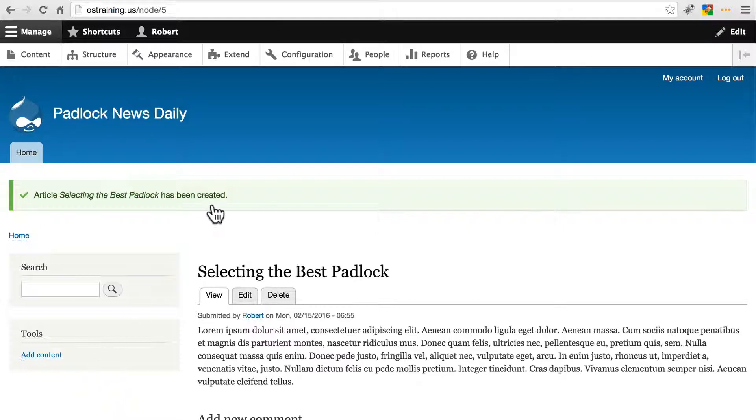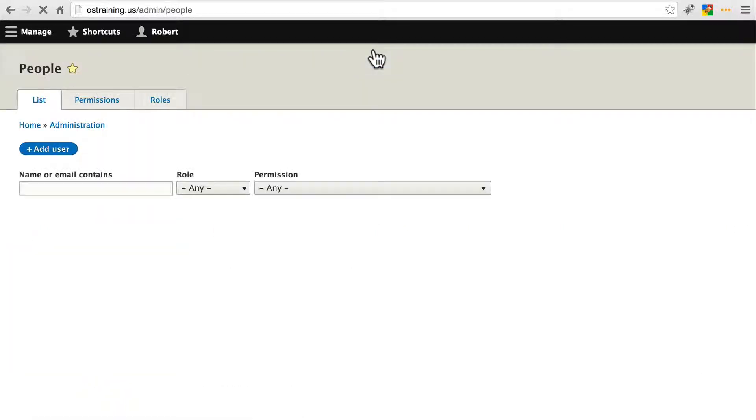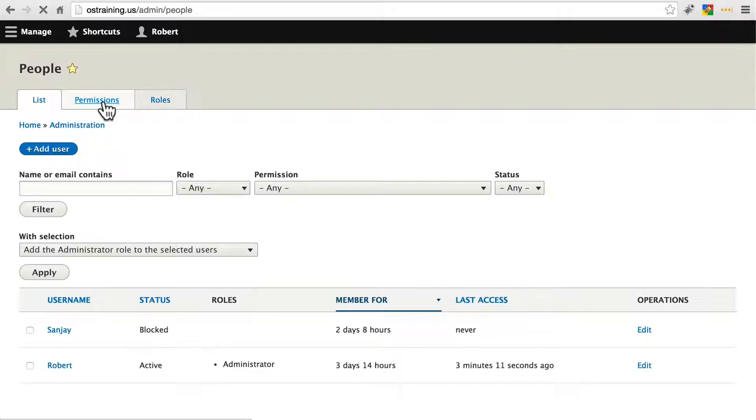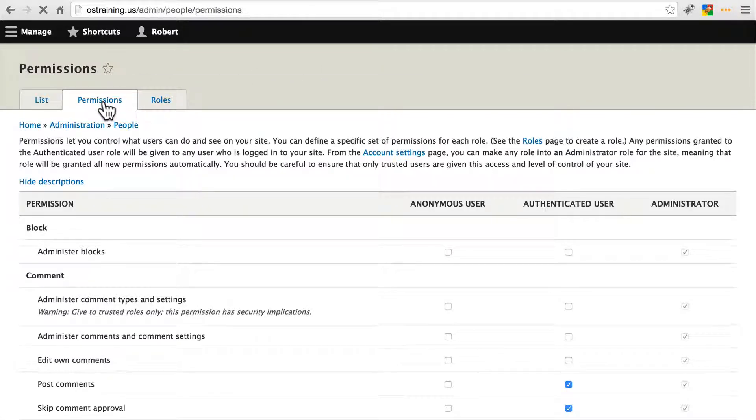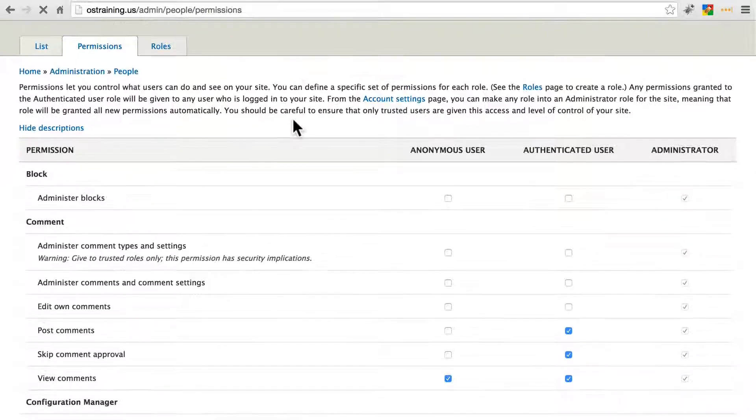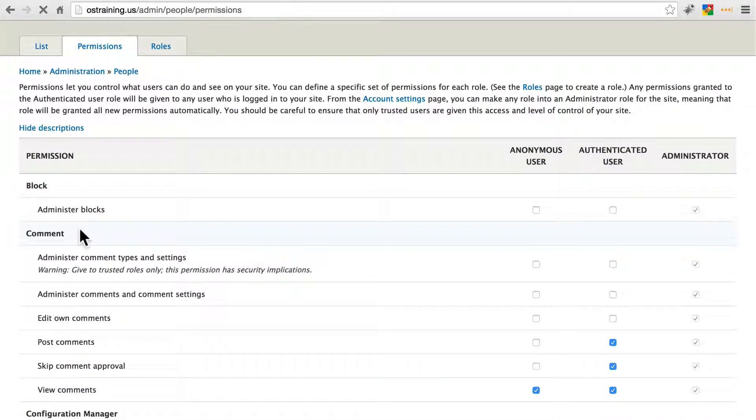Now we're briefly going to go to people and permissions. And we're going to talk about permissions a little bit more in depth later, but we're going to take a look at a few things right now. Up here in the comments section.